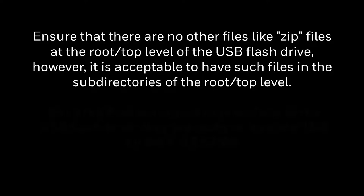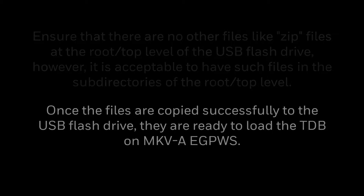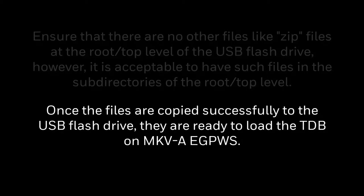But it is acceptable to have files in subdirectories of the root or top level. Once the files are copied successfully to the USB flash drive, it is ready for loading the TDB on Mark 5A EGPWS.